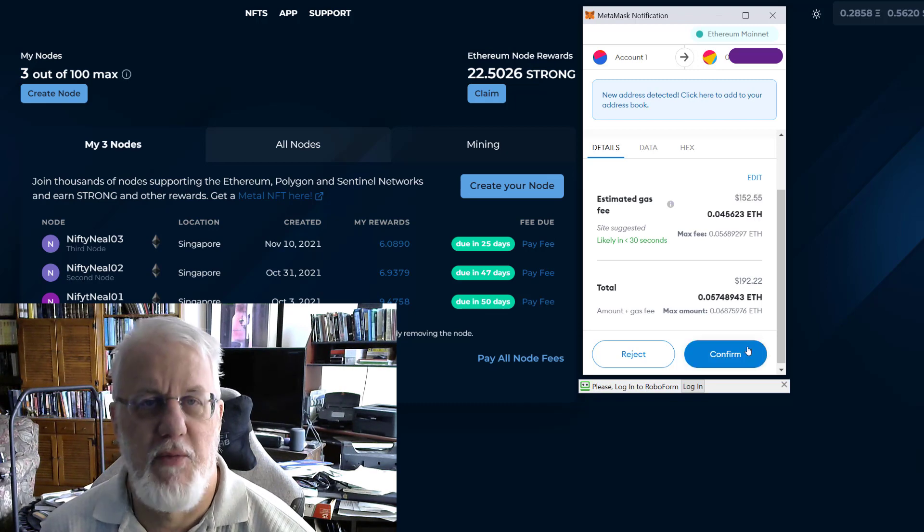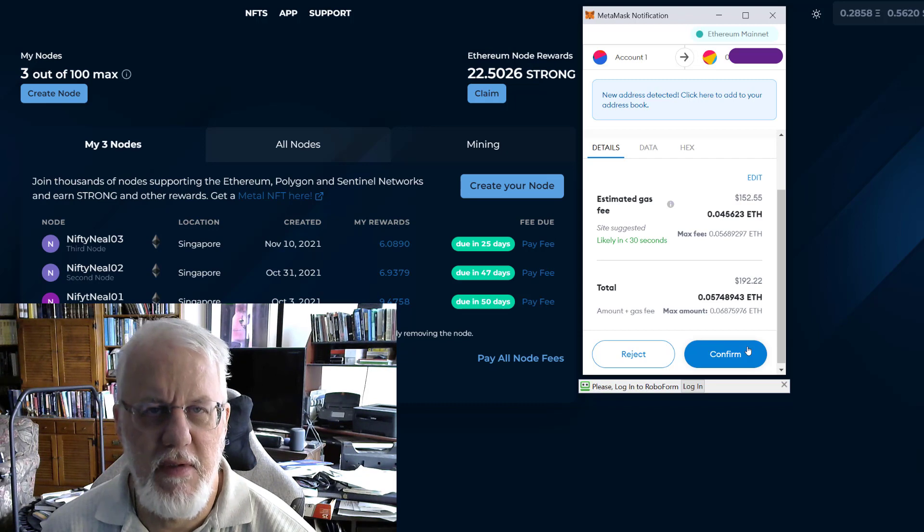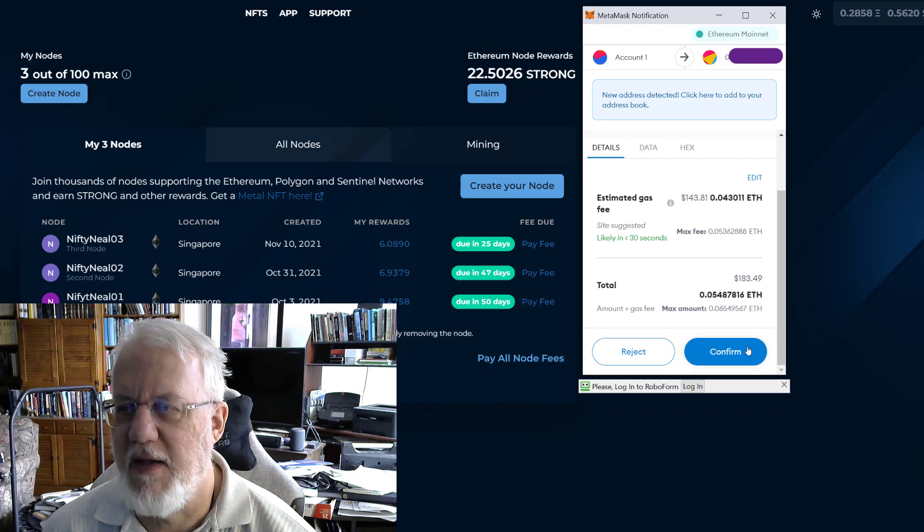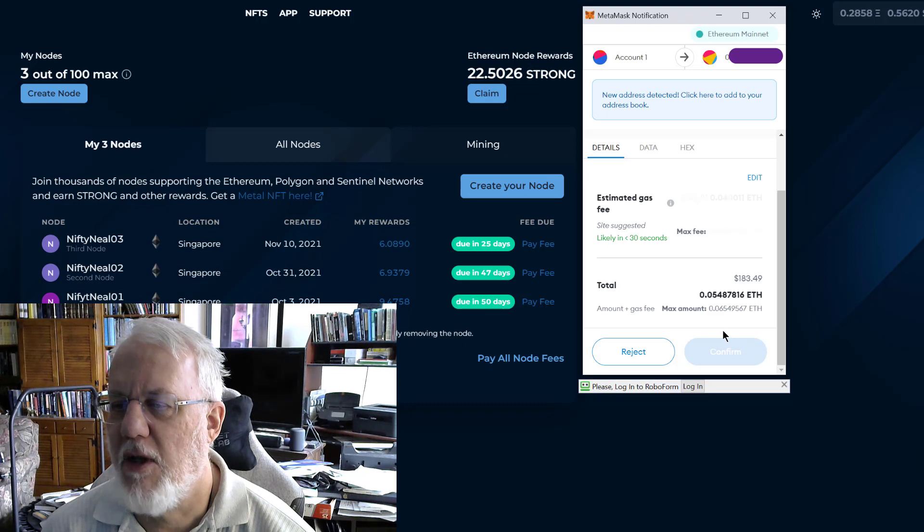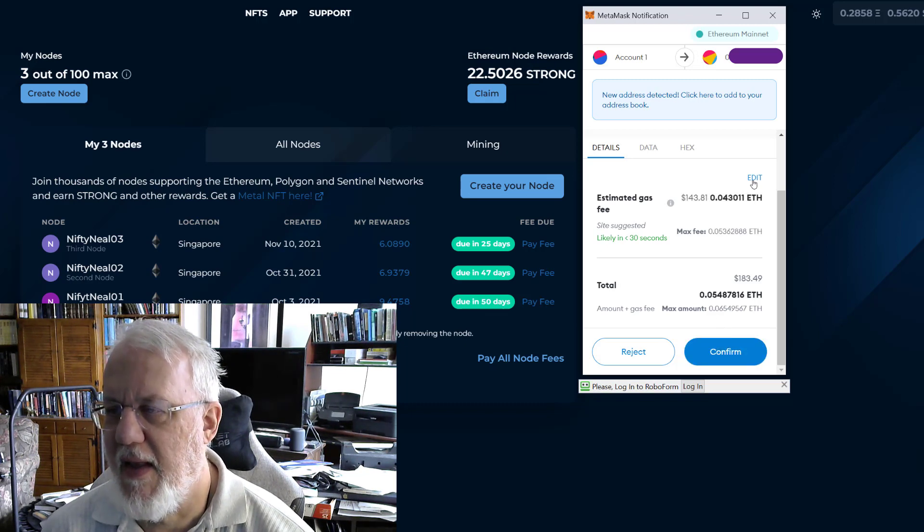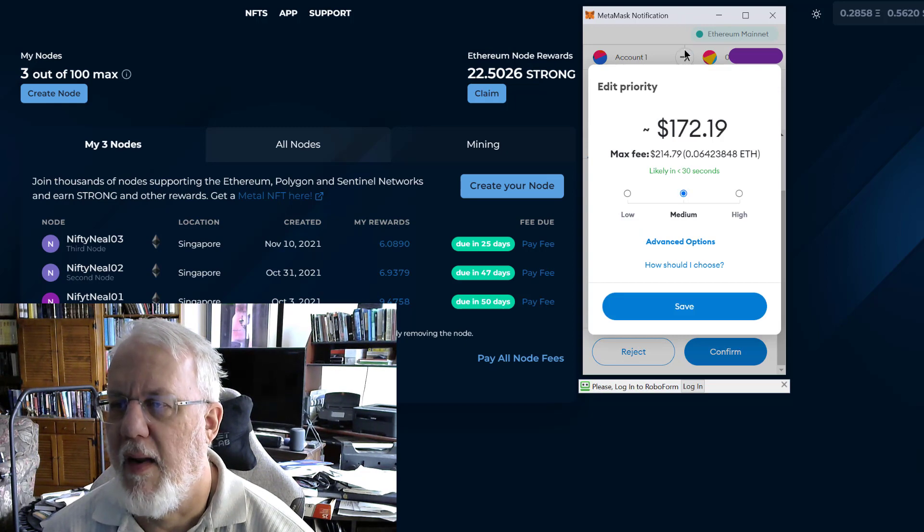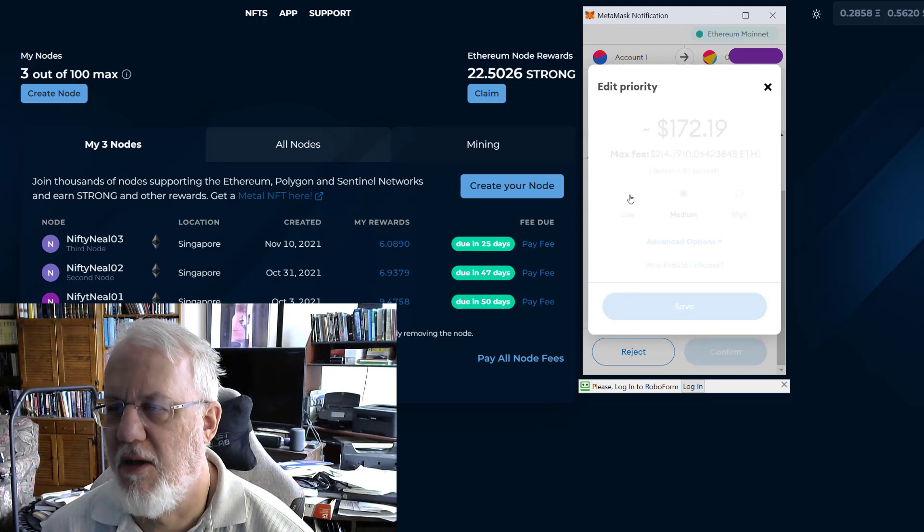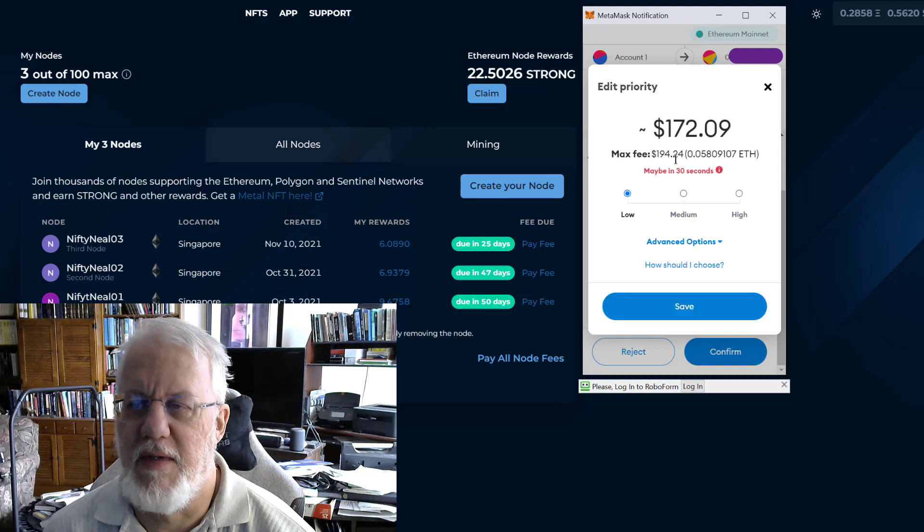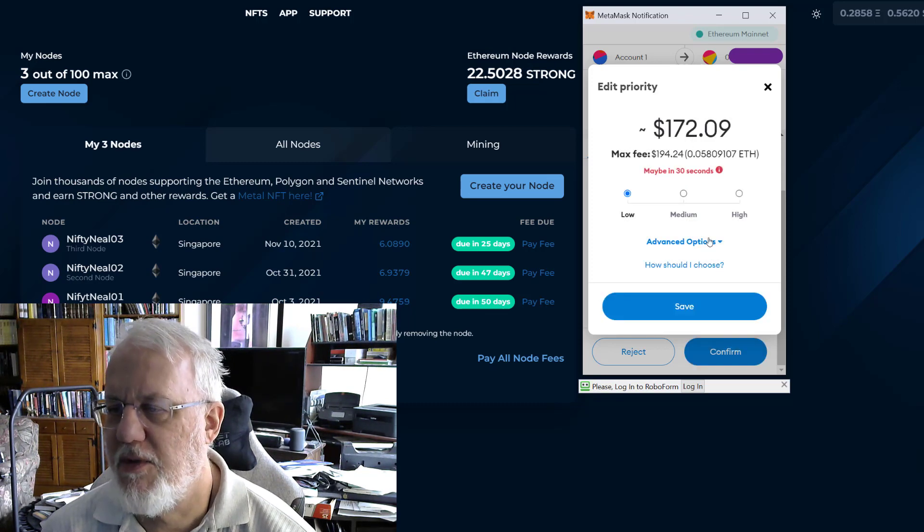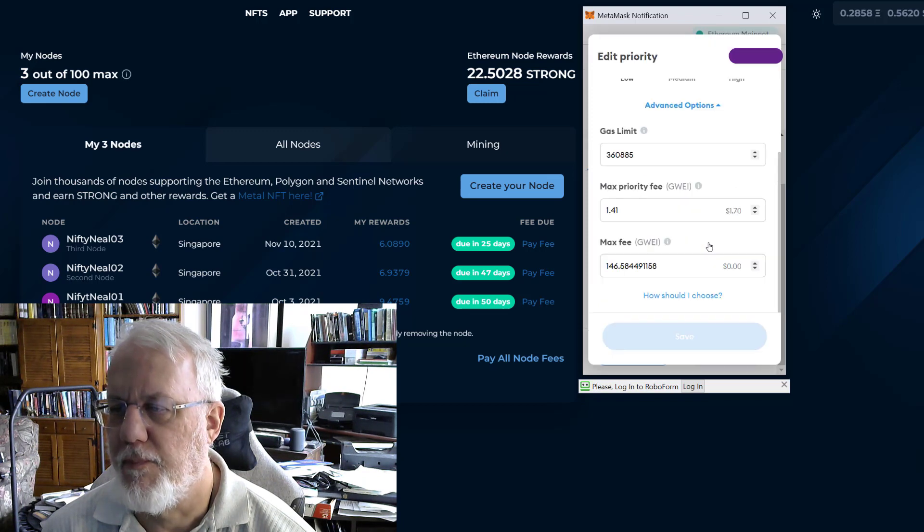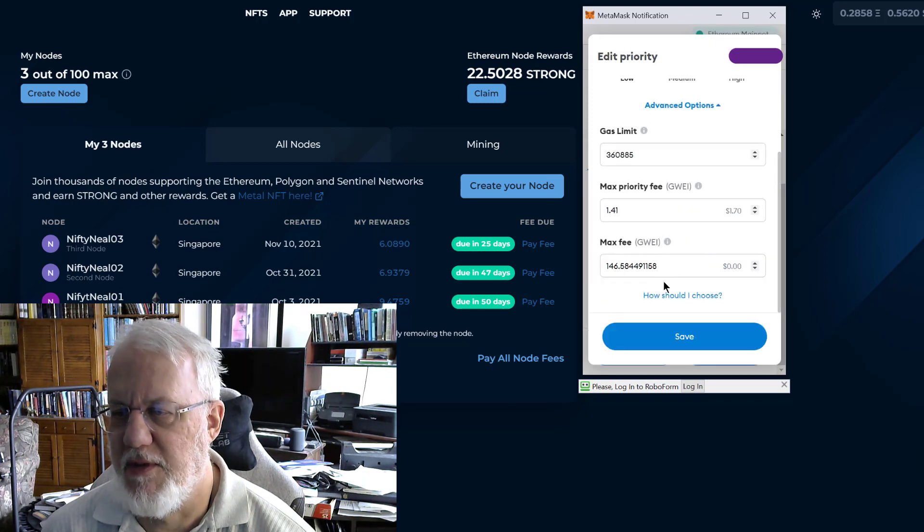So what I did is I went and did some research on how to do this. I kind of knew a little bit about it, but I was trying to fine tune what I've been learning. So what you're going to do is click the edit button here. And then you can always say low, of course. Low usually only lowers it just a few dollars or something. What you want to do is hit advanced options.